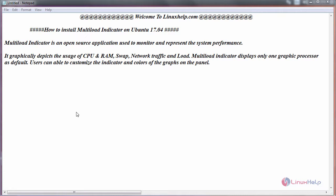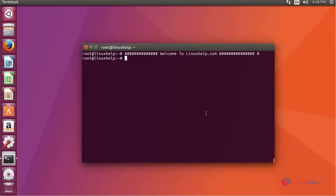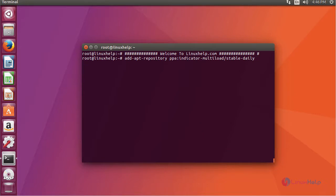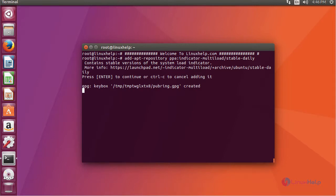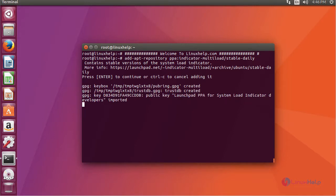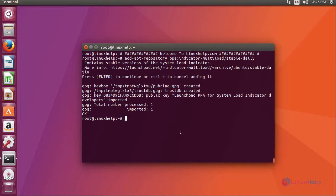For that, switch to your terminal and first add its repository. After adding your repository, update your system by running apt-get update command.